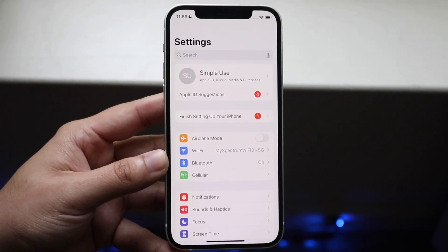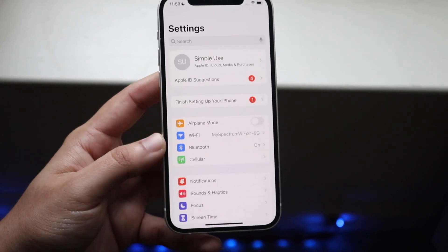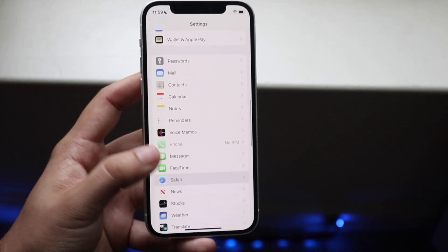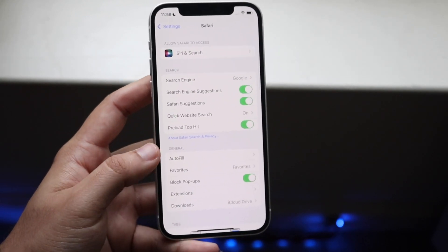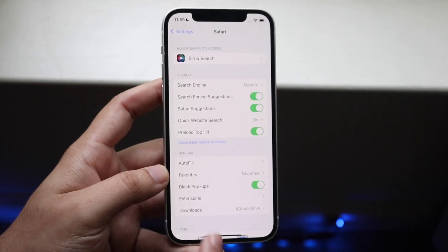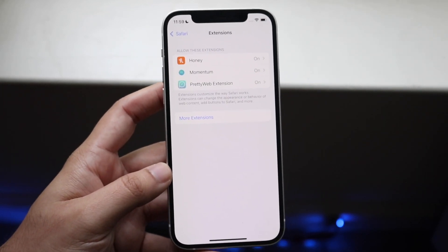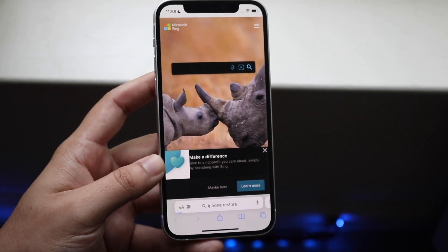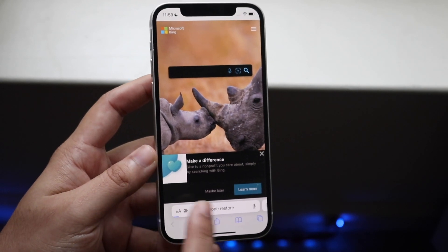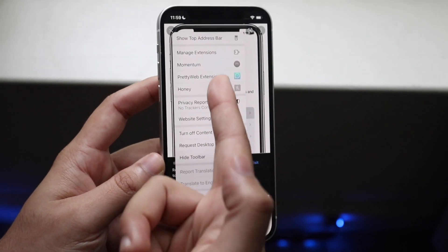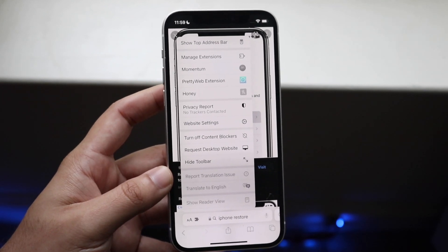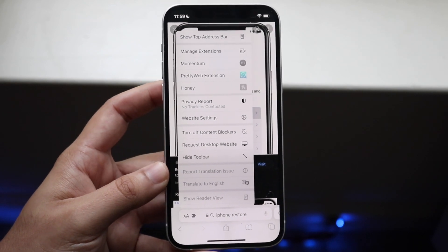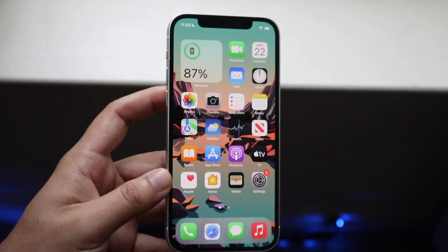Another thing specific to iOS 15 is Safari extensions. If you have a lot of Safari extensions enabled, this can bog down your battery. Go to Settings, click Safari, then Extensions. If you use these extensions all the time, keep them enabled. But if you hop into Safari and click Manage Extensions, you can delete a lot of them. If you don't use them, I'd recommend deleting them to save a little bit of battery life.